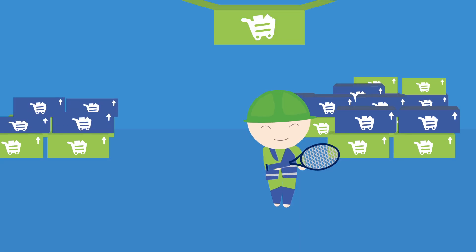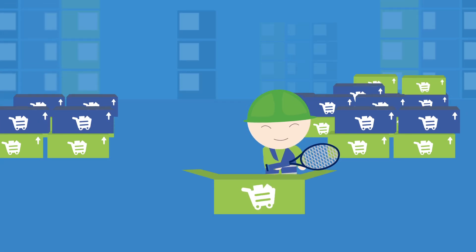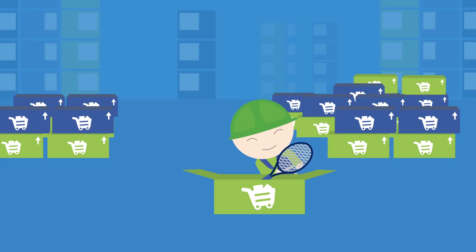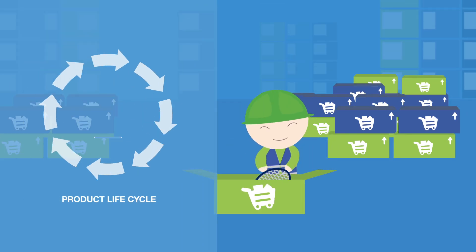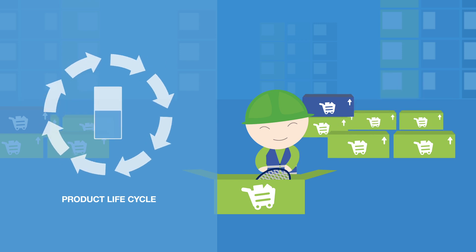To respond to rapidly changing customer demands, many companies are shortening product life cycles and keep stock levels low.